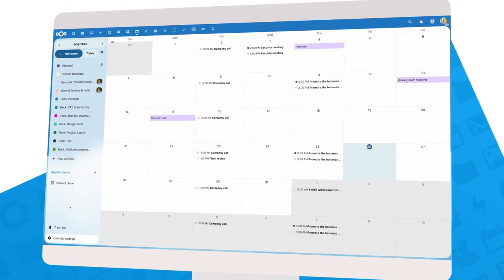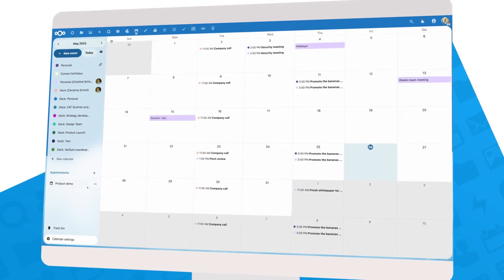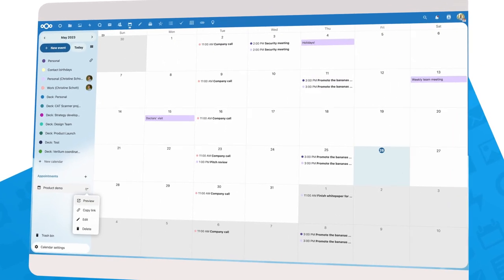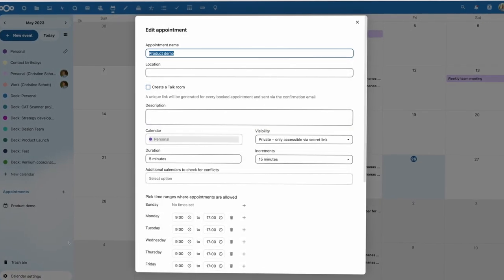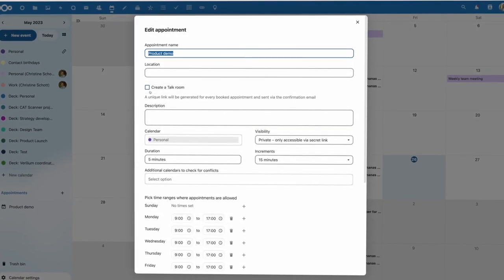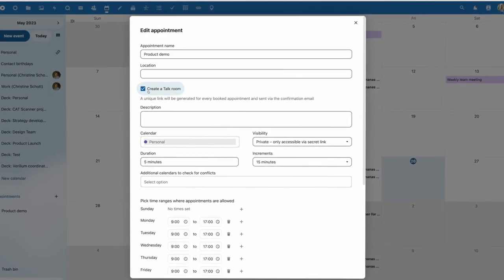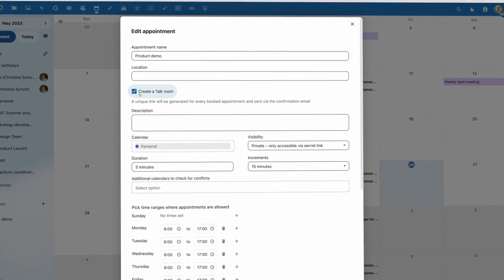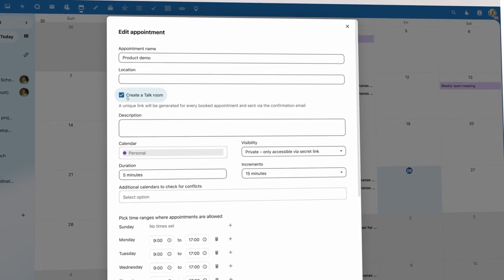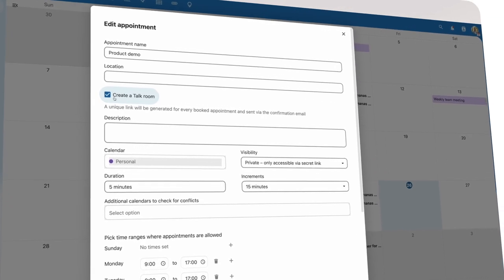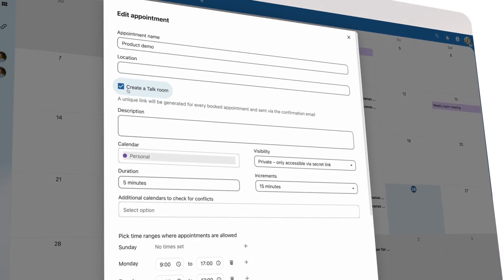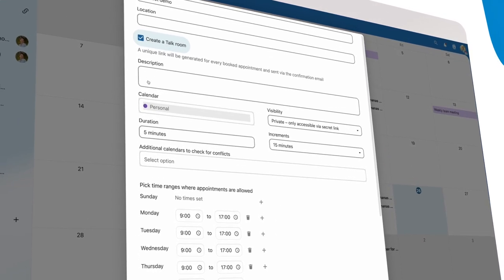For this release, we updated the Appointments feature, which allows others to make appointments with you directly in your calendar. You can set some conditions, like the times appointments can be made, how far apart they have to be, and so on.